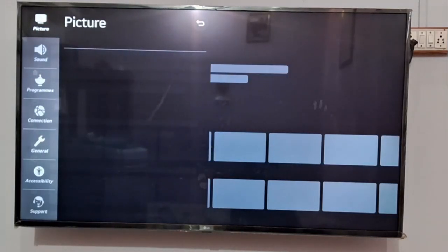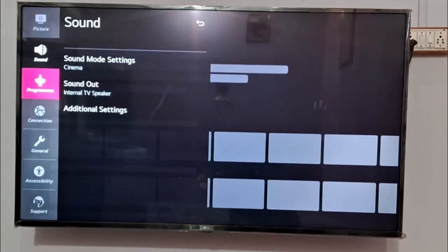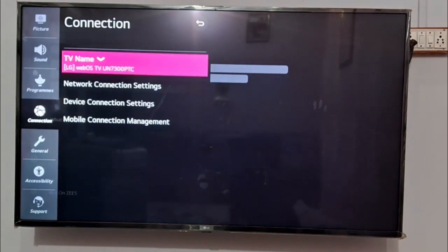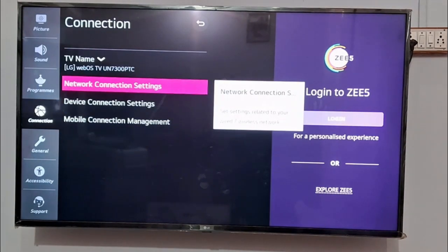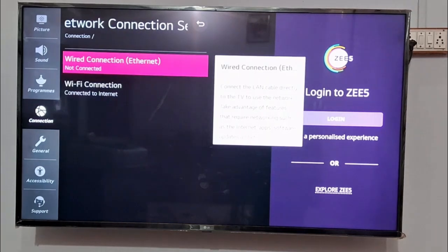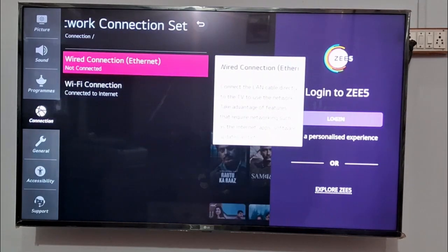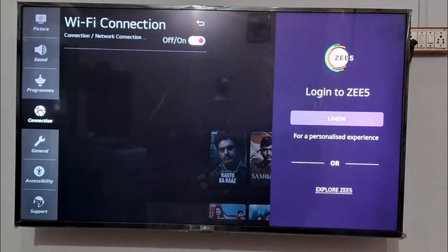You need to go to Connection from here. In Connection, click on Network Connection, and from here you can change your WiFi. You can see the WiFi connection option here and choose a different WiFi connection for your TV.